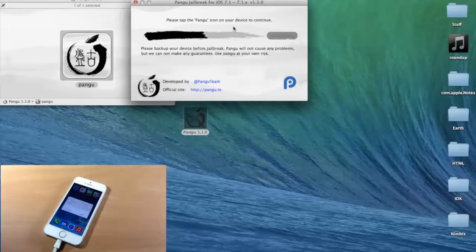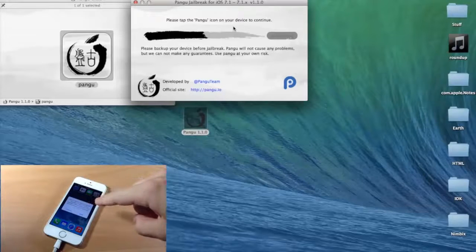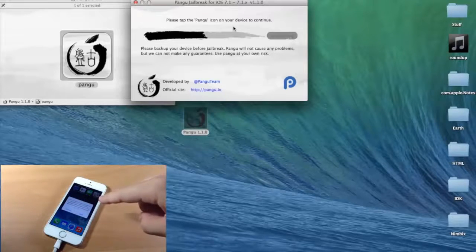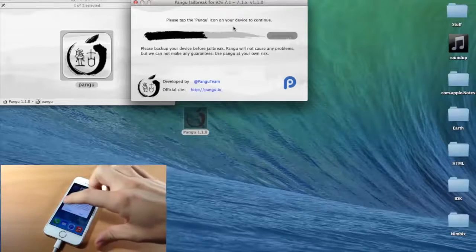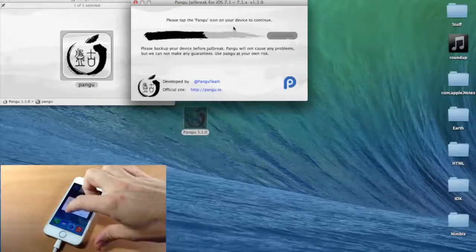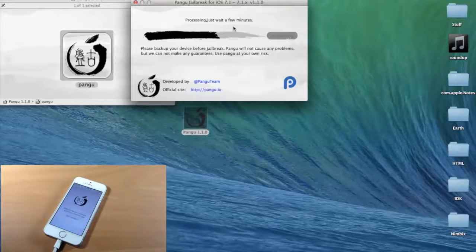We're going to tap on that, and it says, are you sure you want to open up this application, Pangu, from Developer? Of course we do. Let's tap Continue, and it's going to automatically start, as you can see right here.